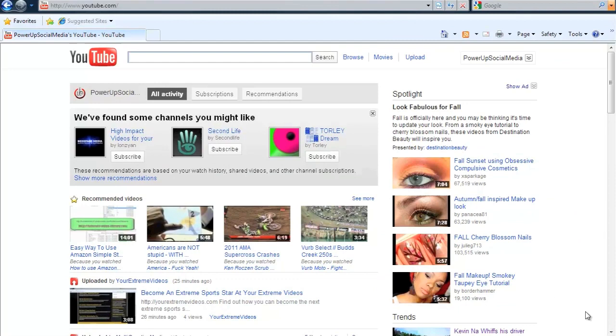Hey this is Tim with Power Up Social Media. Today I want to show you how to add annotations to your YouTube videos.